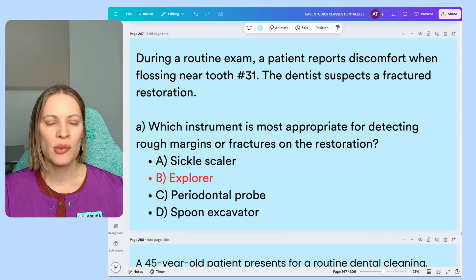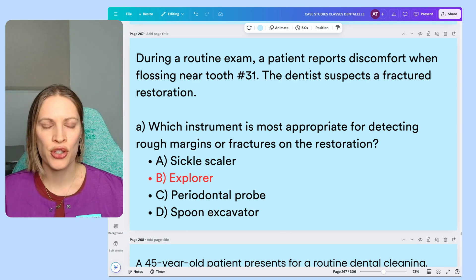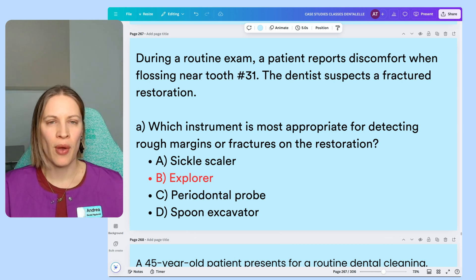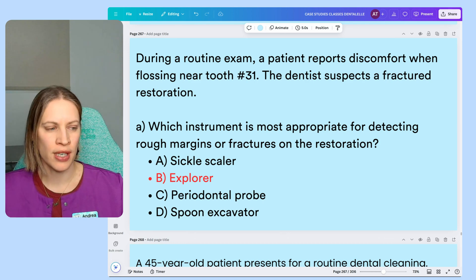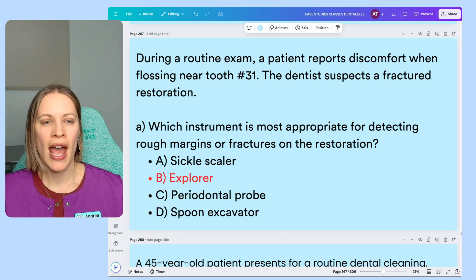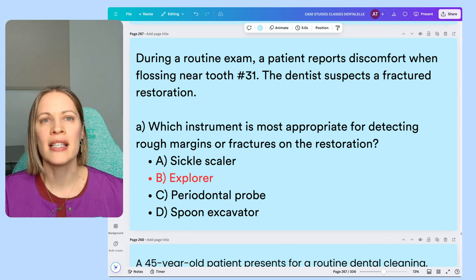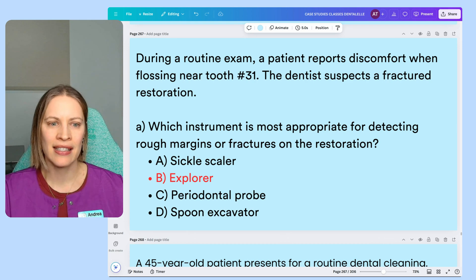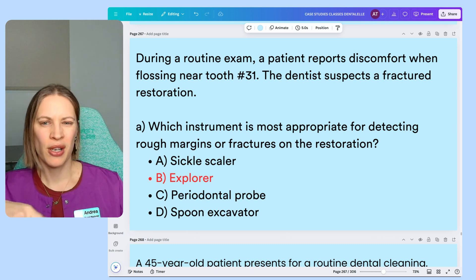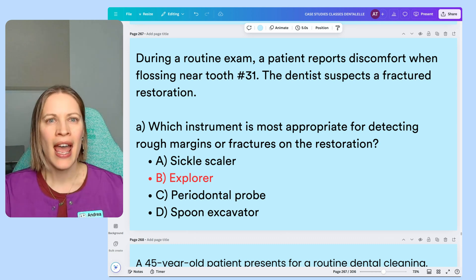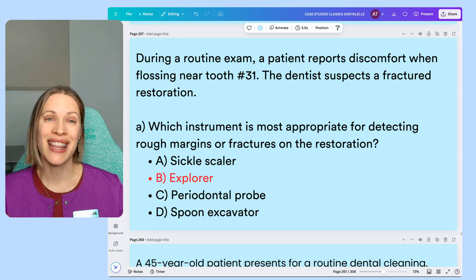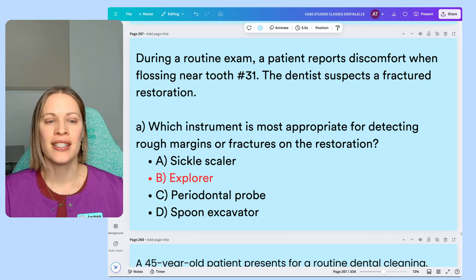A periodontal probe is only used to check pockets of the teeth. If it were the only tool you had, you could use it to detect rough margins or fractures, but on a posterior tooth you'd have to angle it in a certain way. An explorer is better because it's a lot thinner — a thinner point — and it's specifically used to detect.